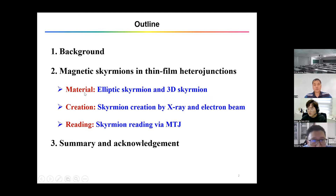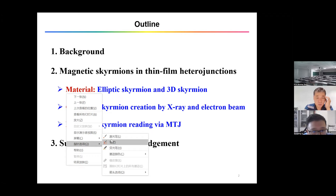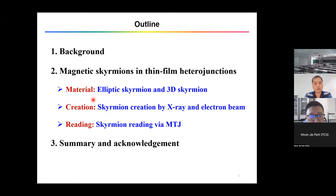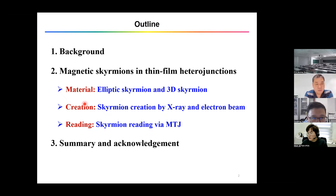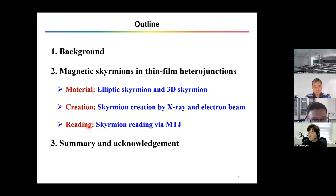Today I'm going to talk about skyrmions in thin film heterostructures. I will cover three parts: first, material — how we can realize elliptic skyrmions; second, following the previous presentation, three-dimensional skyrmions in thin film; third, how we can create skyrmions using a focused X-ray or electron beam; and finally, how we read the skyrmion using the MTJ.